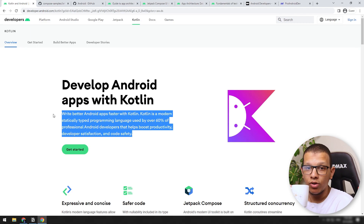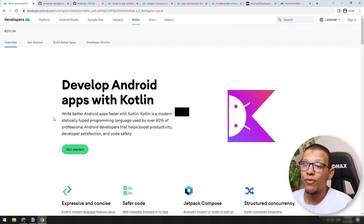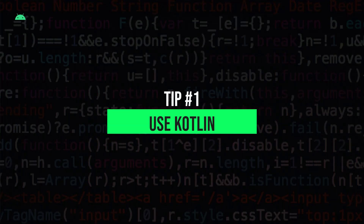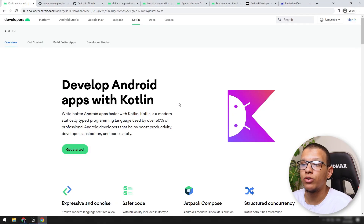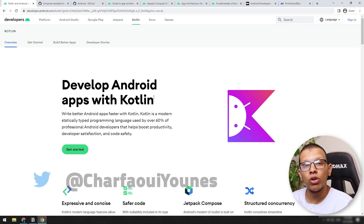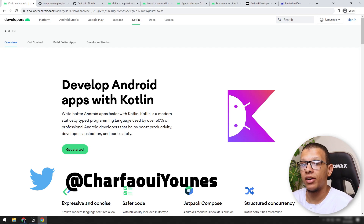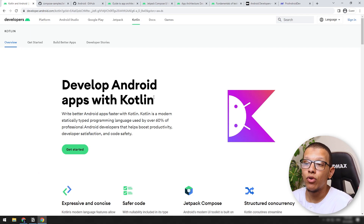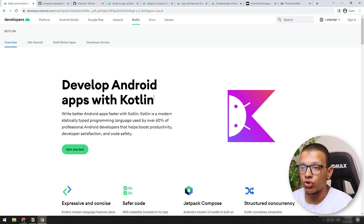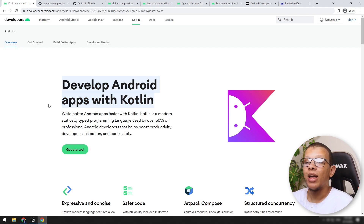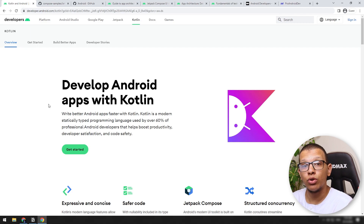So the first tip is to drink more coffee — I'm just kidding. The first tip is to use Kotlin if you are not using it. I know most Android developers now are using Kotlin, but still some code bases are written in Java. There are legacy projects written in Java. If you can, try to convert this project class by class or feature by feature to Kotlin, and start new features always with Kotlin. That will help you use the best practices and the features of Kotlin.